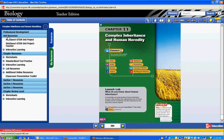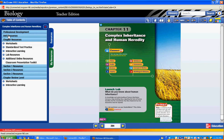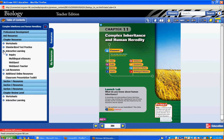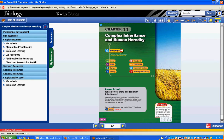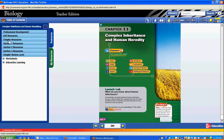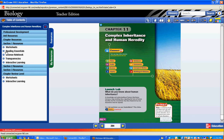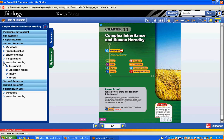Many of the units have one of those available, and then to go through the chapter I would simply click under Interactive Learning at the chapter level, and then look at each section as well to see what's under Interactive Learning.